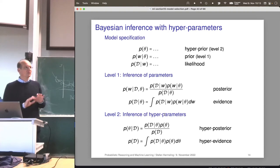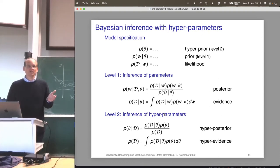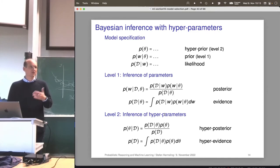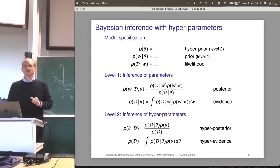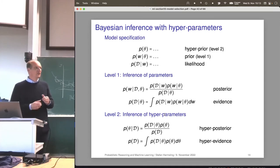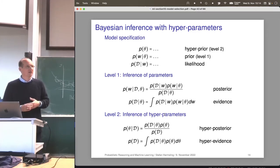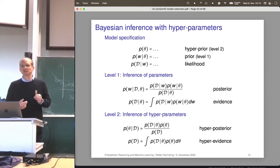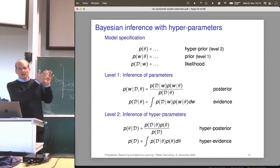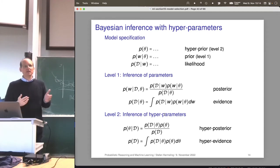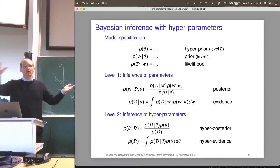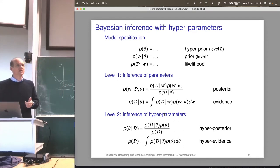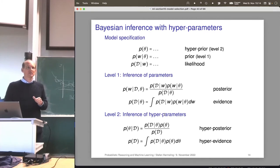Of course you can have a third level, and a fourth, and a fifth. I'll tell you where you typically stop — at this evidence here. But conceptually you can go on and on. If you had a nice programming language that can do automatic integration — like PyTorch does automatic differentiation — then we'd be in business and could do Bayesian model selection just as written on paper. However, there's a big difference between differentiation and integration: differentiation is a local property of a function (you look locally to find the slope), while integration is global (you have to look at all locations). That's why integration is super hard and differentiation is super easy.